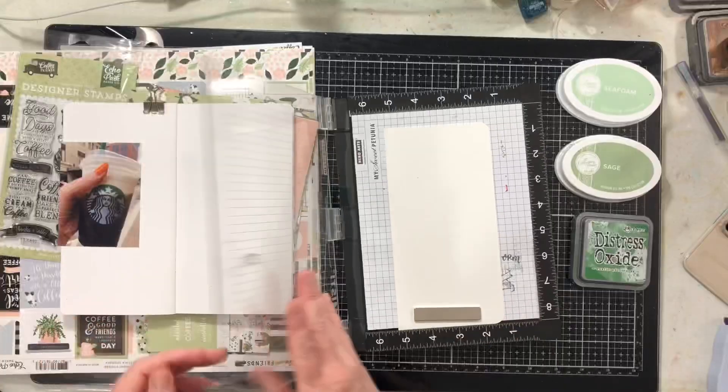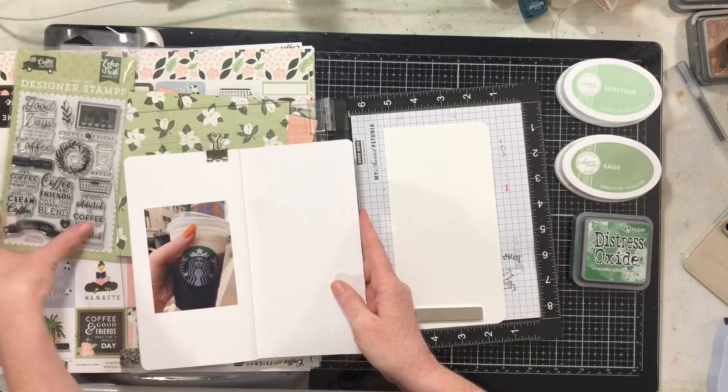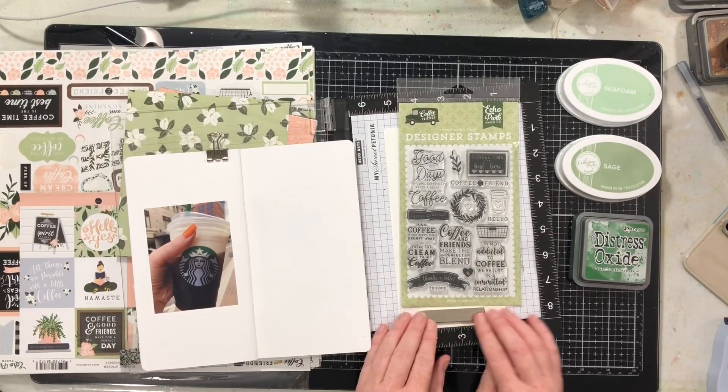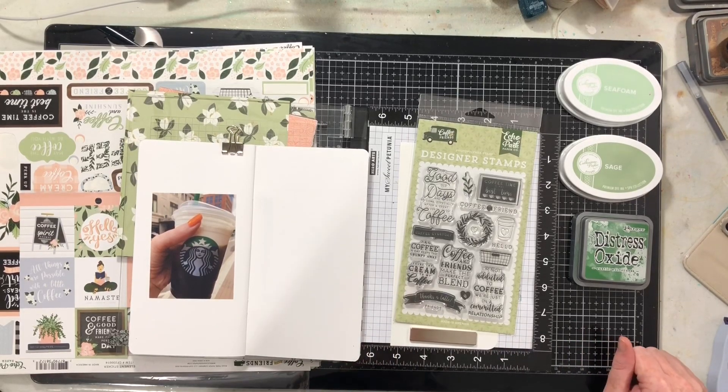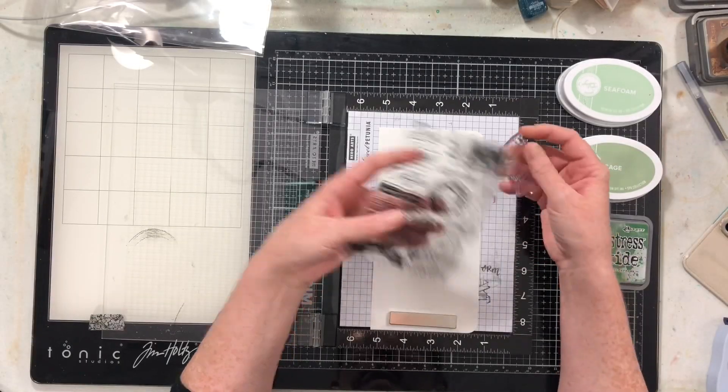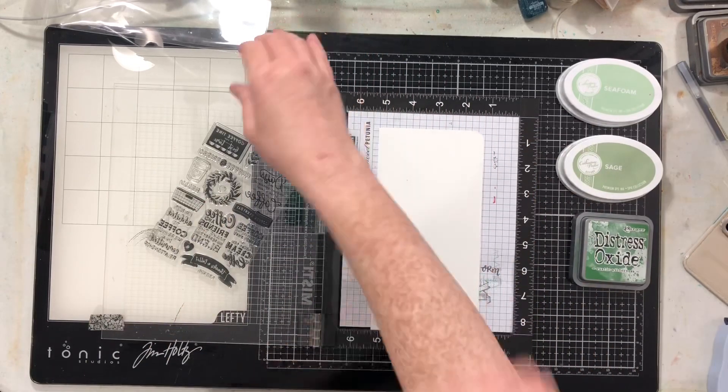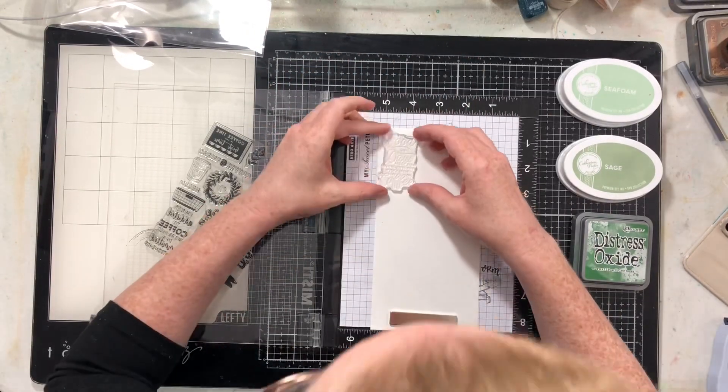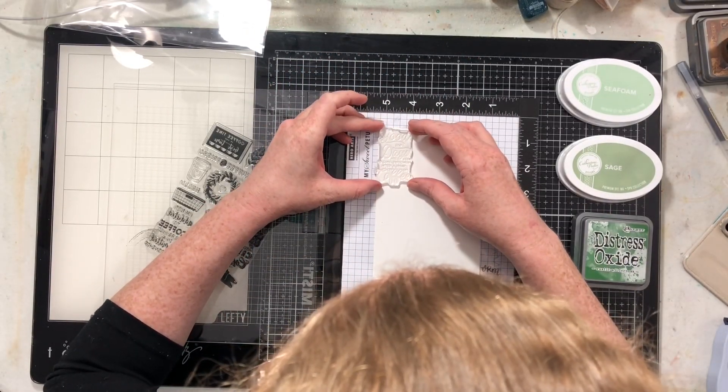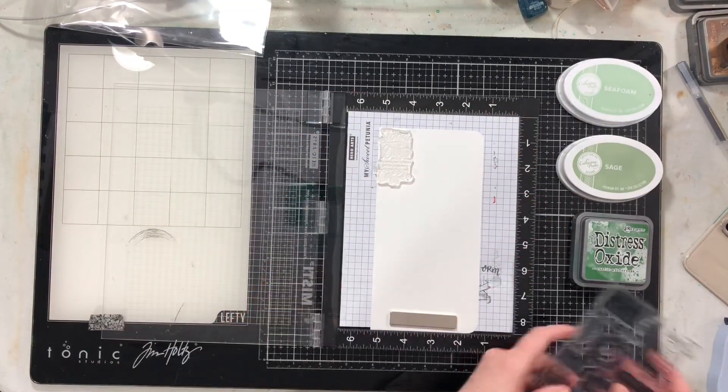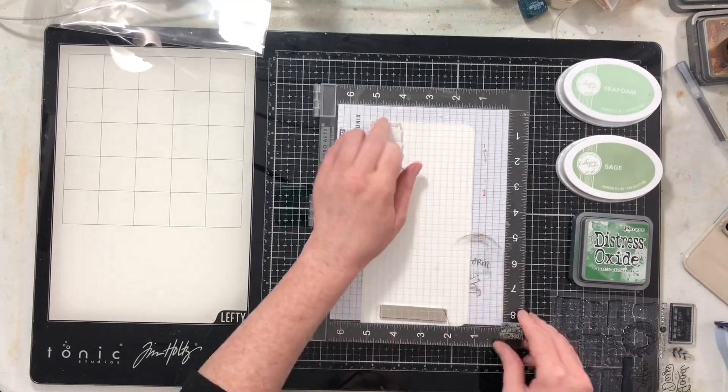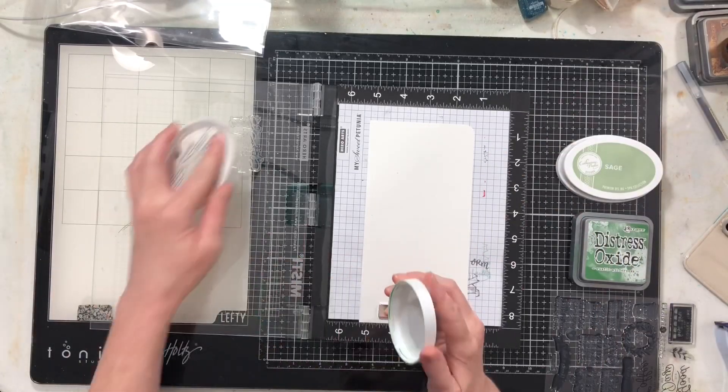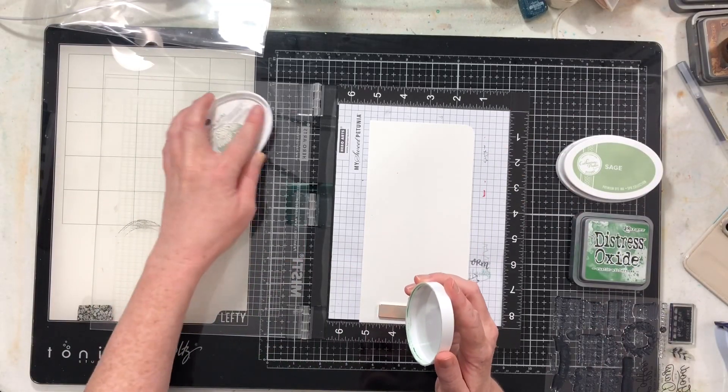I'm going to create my pattern using my MISTI and also an acrylic block as I need. This will be the first in a series of traveler's notebook processes coming to my channel in the coming days, because when I went through my stash I found 14 traveler's notebooks.